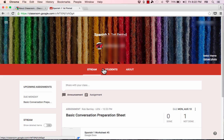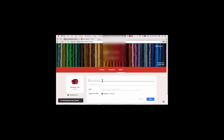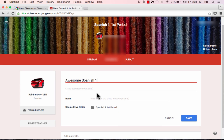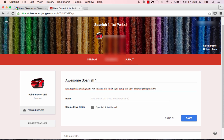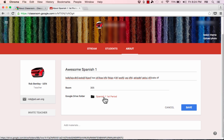Before you start sending out announcements and assignments, I really suggest starting on the About page. If you click on About, it gives you the opportunity to title the class, add a class description, and optionally add a room number. Also notice there's a Google Drive folder that was created in your Google Drive and linked to this class — students can click on it to access what's in that folder. It's a great way to provide materials to your students.